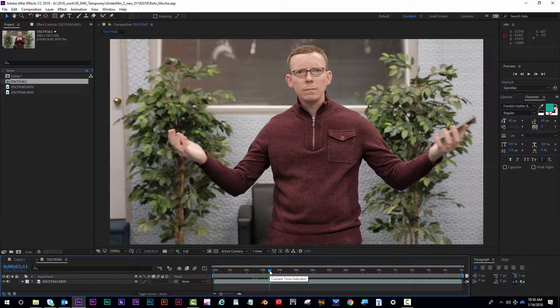Another useful tip for rotoscoping is to trim the in and out points of your clip so you're only using the parts you need to roto out. It'll save you time and rendering.